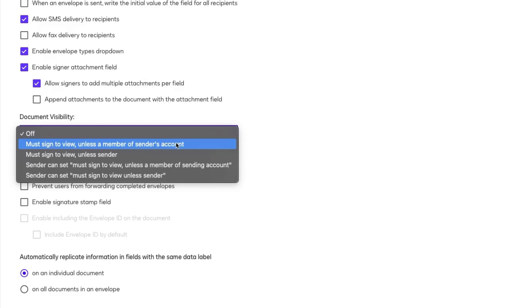For stricter control, you can choose an option with Must Sign to View unless sender. So, only the sender has full visibility, but not members like your colleagues.